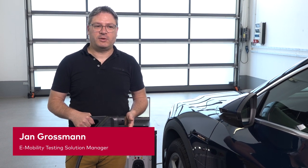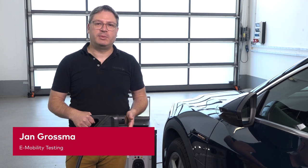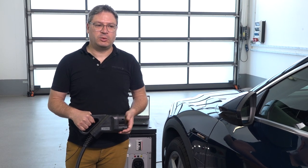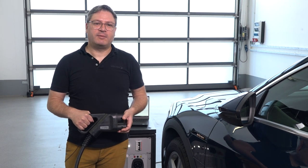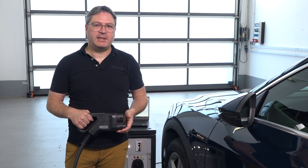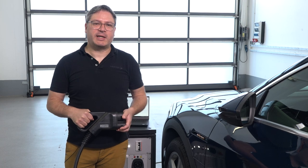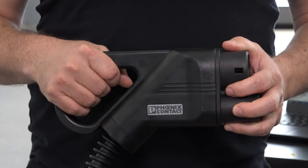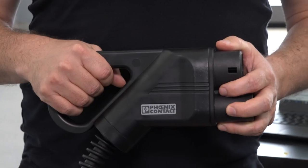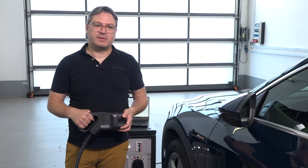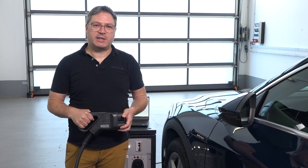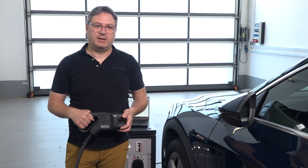Hello, my name is Jan Grossmann. I'm the responsible product manager for the Vector e-mobility testing solution, and today I want to show you how easy it is to execute the conformance and interoperability tests from our CANoe test package EV.